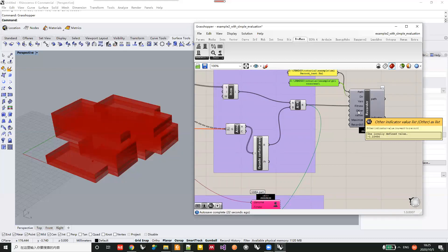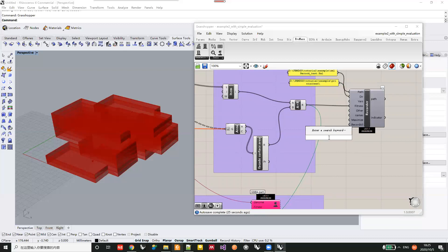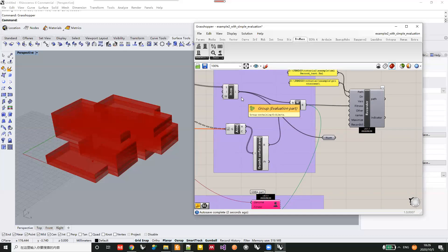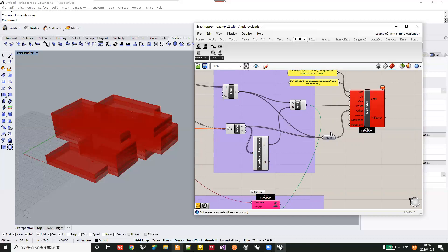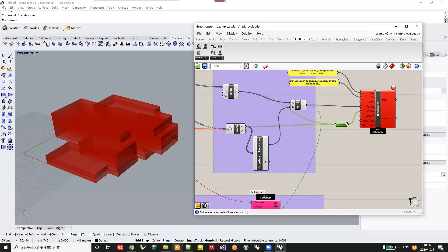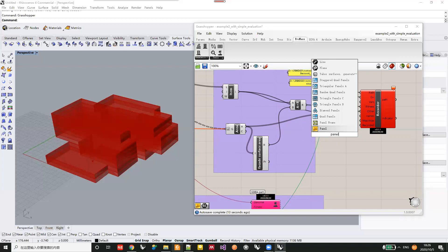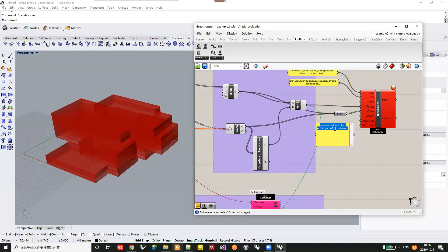The other inputs are for each specific number you want to record — for example, the gross flow area and the facade surface area. There is a warning because you need to give a name to tell the component what each number you input represents. You can use a panel here to write a label indicating the number you are recording.